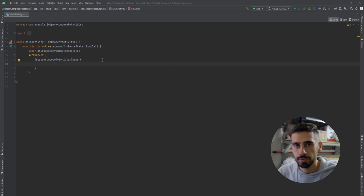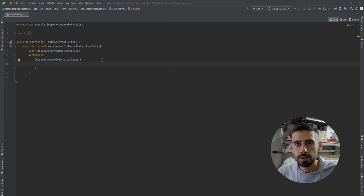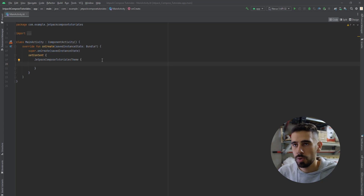If you came from XML, this might be a little bit different, since in XML we used to deal with Constraint Layout and Views. So here instead, we're going to work with Columns, Rows, and Boxes. There is Constraint Layout, but it's not actually used. So most of the layouts are designed using Boxes, Columns, and Rows.